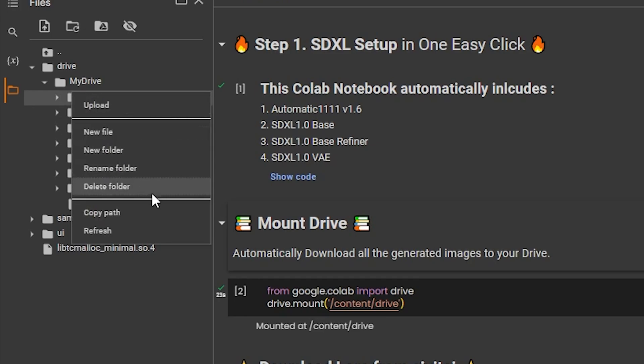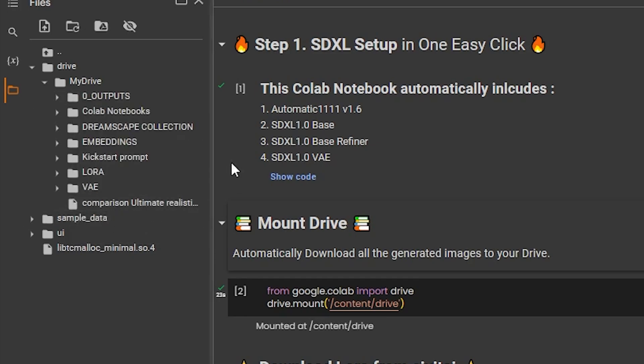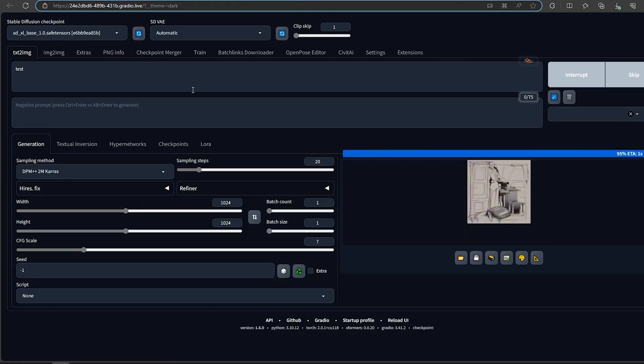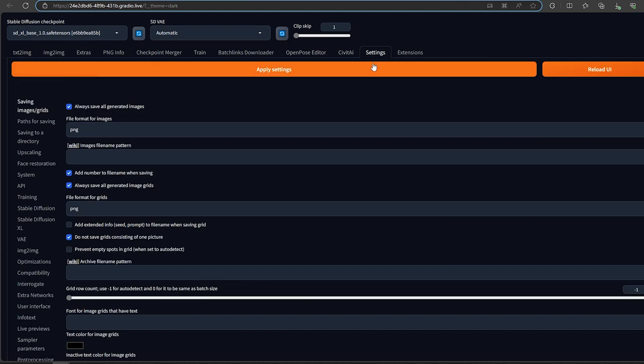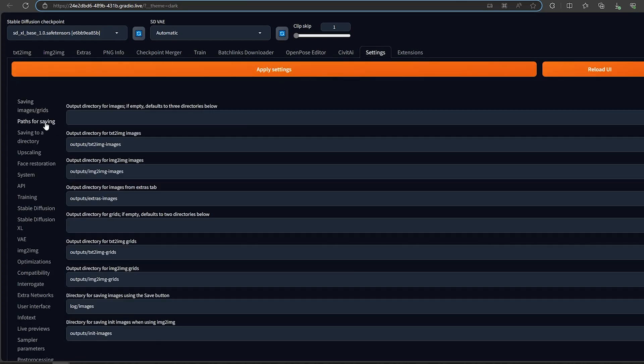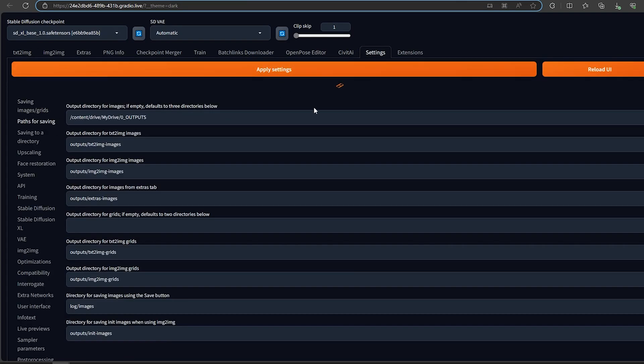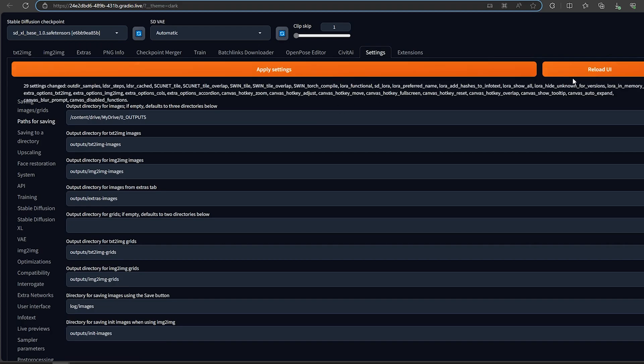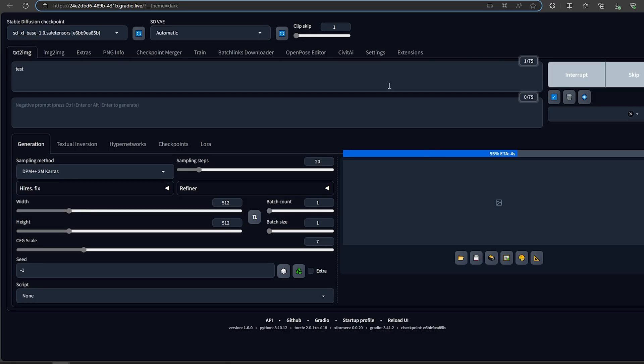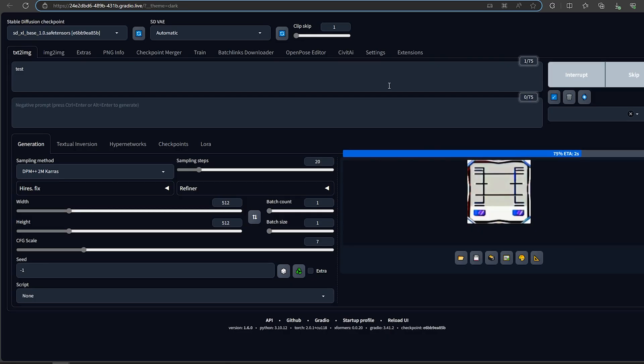Copy the path of the folder, then go to settings in A1111, path for saving, then paste it inside the output directory. After reloading, you should see new folders on your drive.